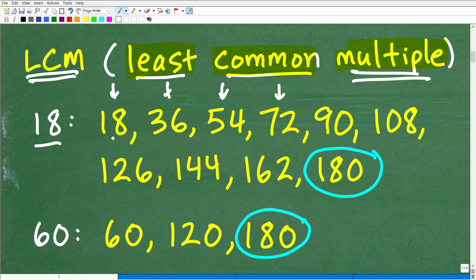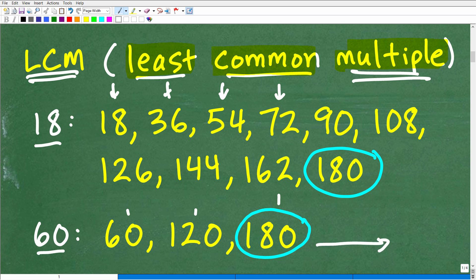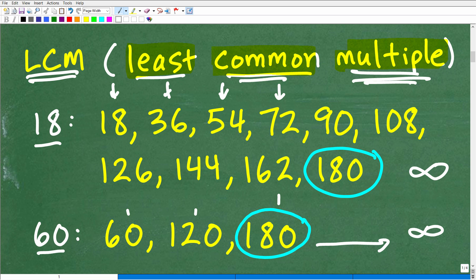I can just go on and on, starting from one, two, three, four, five, six, and just continue to build a list of multiples. I'm going to continue to build a list of multiples for 18, and then I'm going to do the same thing for 60. So 60 times one is 60. 60 times two is 120. And 60 times three is 180. So I would make my list of multiples for 60. Of course, these are infinite lists — they go on forever and ever. But you want to write enough numbers so you can identify common multiples.